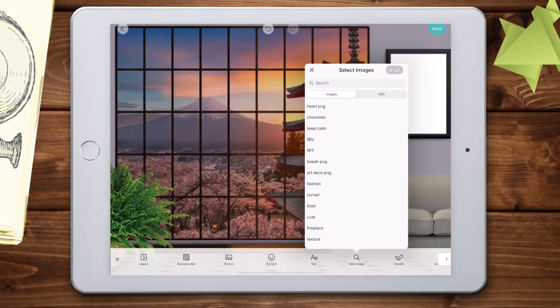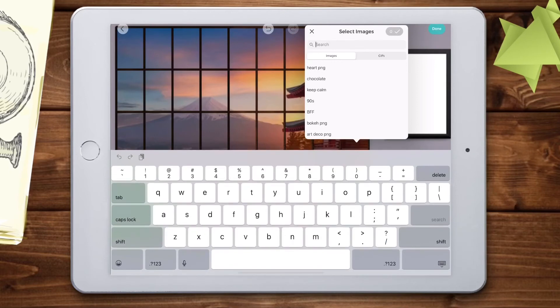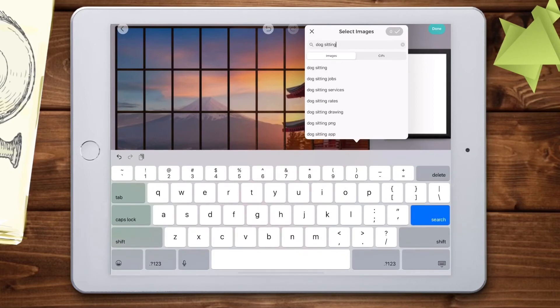Now, I'm going to use the web image search at the bottom and look for something to include in my room. I think I'm going to put a dog in here.